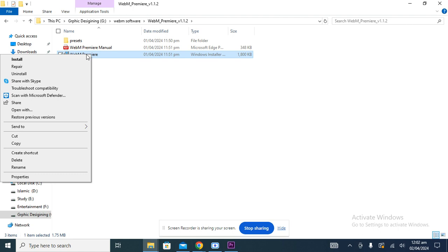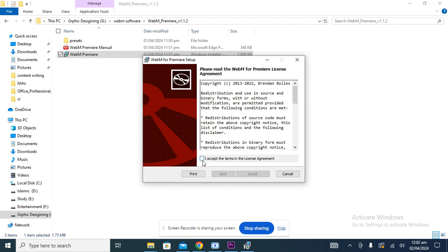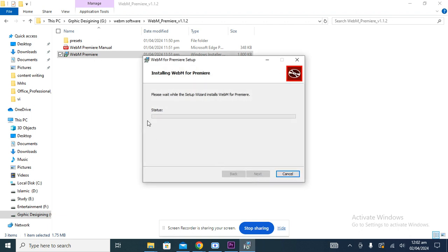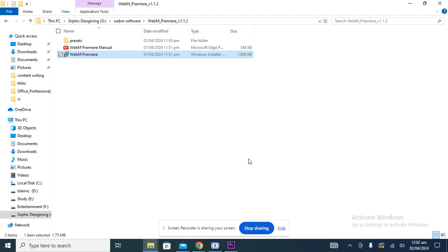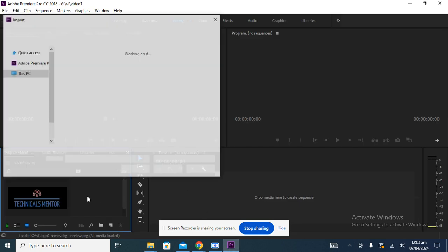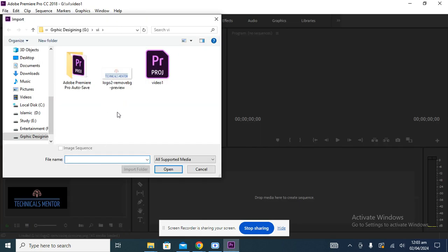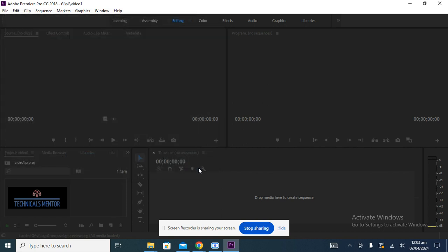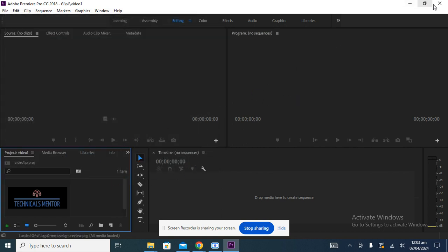To install, just right-click and click the install button. You need to accept the agreement, so click the 'Accept' button, then click 'Install', then click 'Yes'. The extension is now installed. However, you will still not see WebM files yet — you need to restart Adobe Premiere Pro.